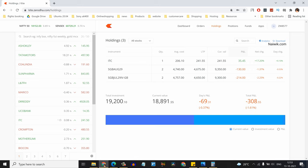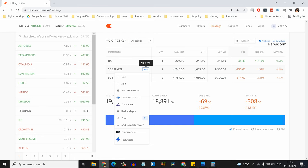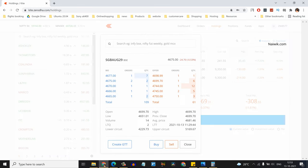To the right of the sovereign gold bond, you will have three dots. Click on that and click on Market Depth. Here you can see that the current price is 4675, and here you can see the offer price, which is 4698.